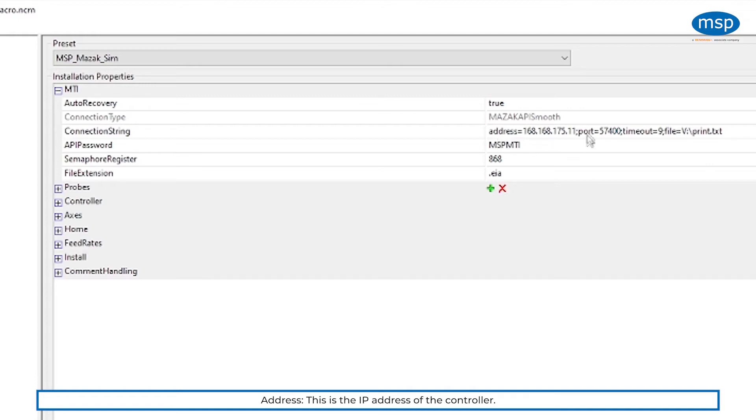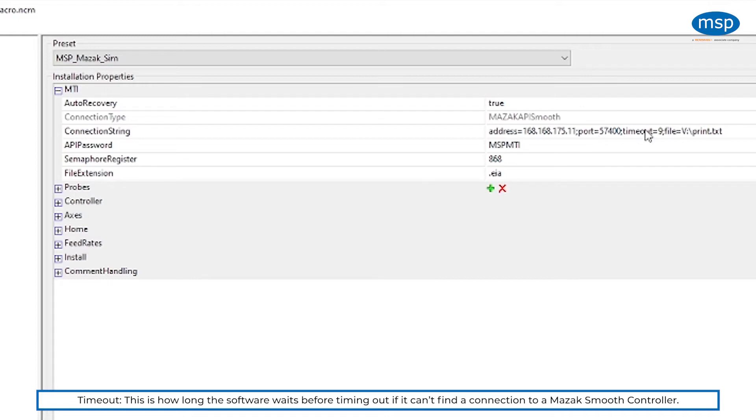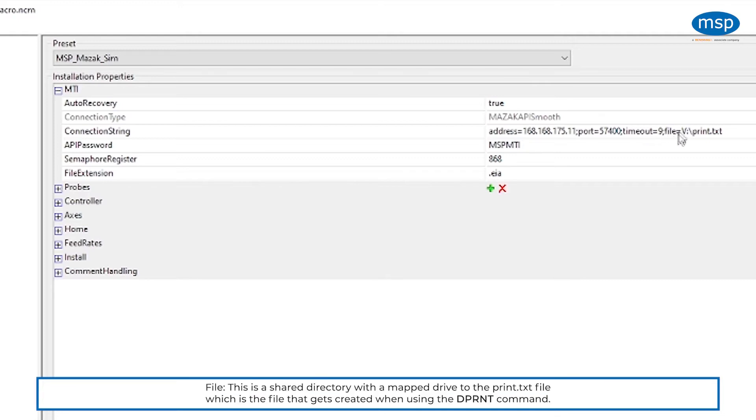The address is the IP address of the controller. The port is the port that is used by the API. We believe that the 57400 is standard, but we yet need to have that confirmed. The timeout defaults to nine seconds, so if we try to do a communication and there isn't a smooth controller on the end, it will timeout and give us that warning. The file is a shared directory with a mapped drive to the print.text, which is the file that gets created when you use the dprint commands.